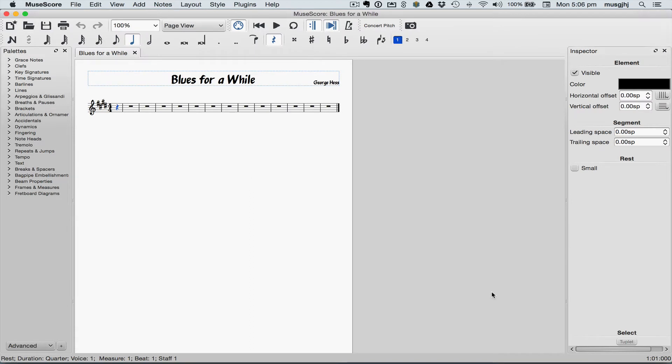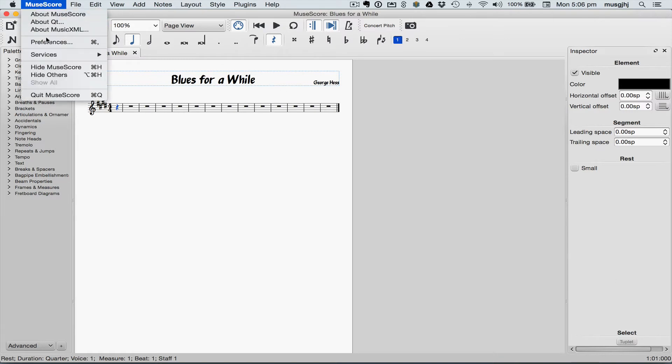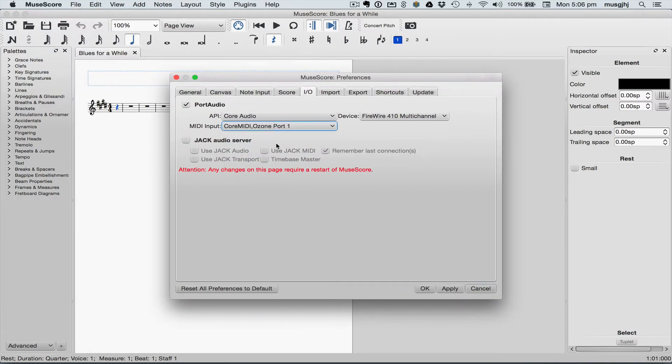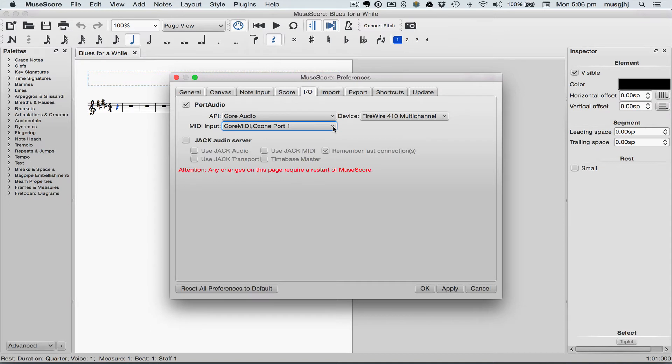Before we get started, we'll need to open up the preferences and make sure your MIDI keyboard is selected as the input device. Preferences are found under the Edit menu if you're on Windows. Select the I-O tab and then next to MIDI input make sure your MIDI keyboard is selected.